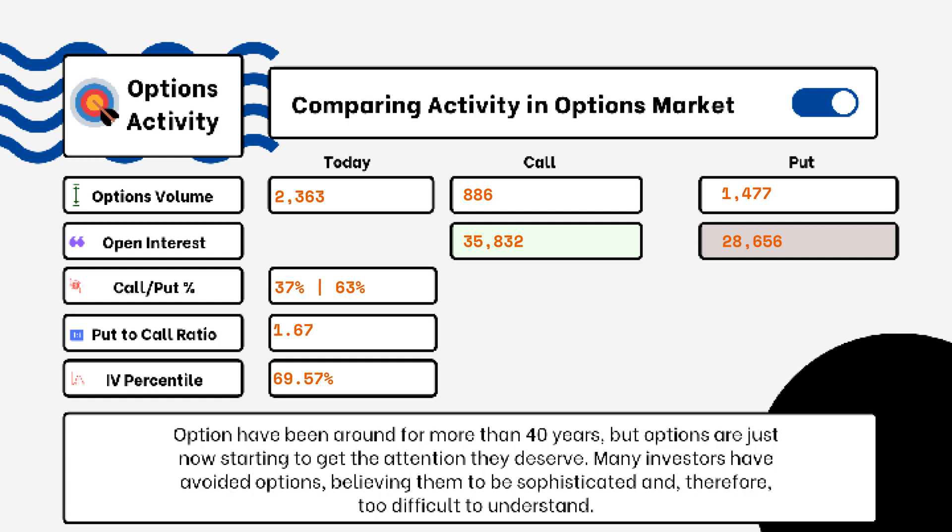that is telling us there is more bearish sentiment in the market rather than bullish. If we see something more like 0.5 or 0.7, that tells us it's more bullish than bearish. This indicates there are more calls being purchased rather than puts.